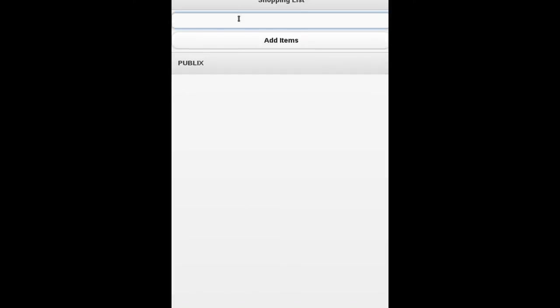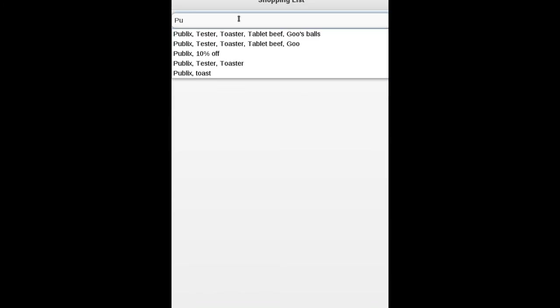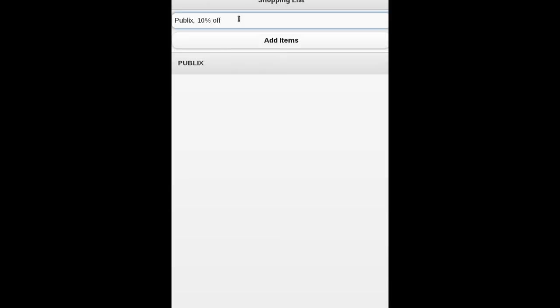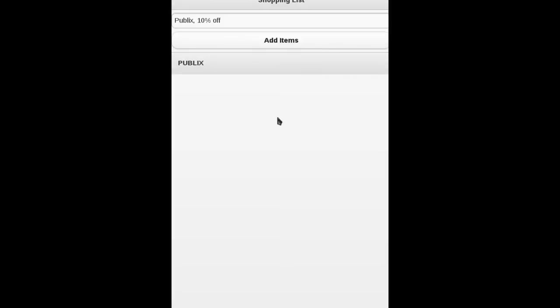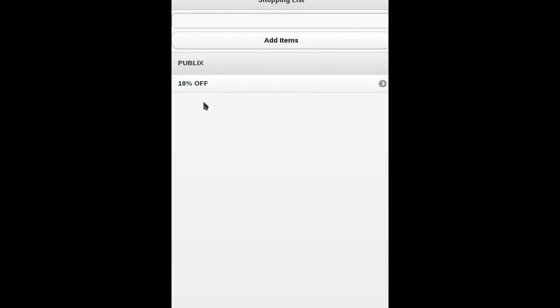I can also say, Publix, I'll just, as an example, throw 10% off to see if this percentage sign messes anything up. And I'll click add items and you can see once the page refreshes that we have 10% off here and we can remove it no problem.